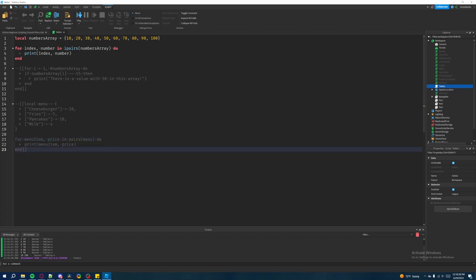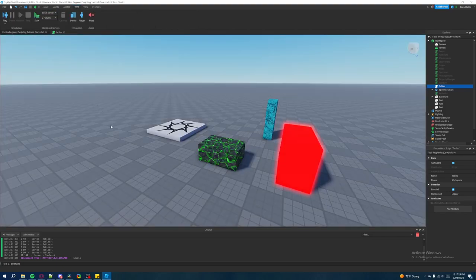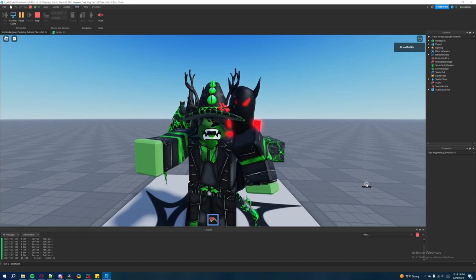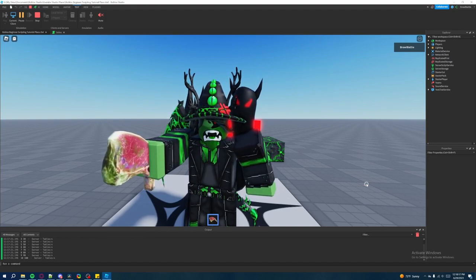That's pretty much the basics of tables — how you can utilize multiple pieces of data inside of one structure to manipulate them however you want inside the games you're creating. This was a lot to take in, but tables are a very important concept and it's going to be very helpful. This is the longest episode in the beginner scripting series, and luckily it's also the last one. We're done with the beginner scripting tutorial series.